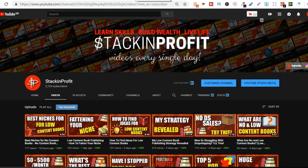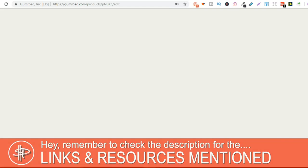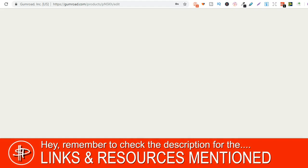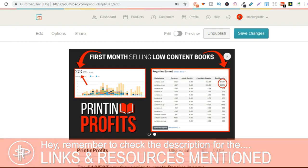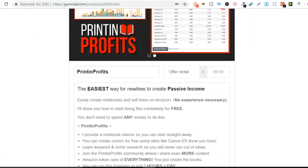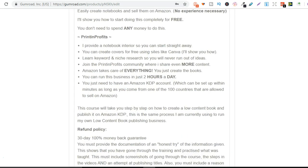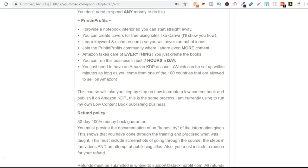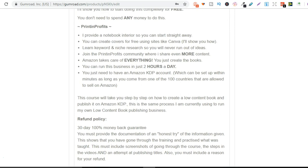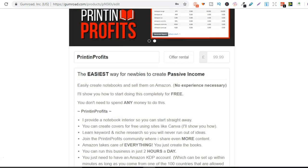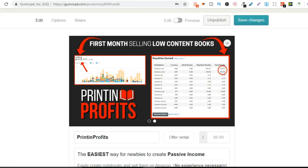Also, if you want to get started with low content book publishing but you don't know where to start, then click that link in the description below to check out the Printing Profits course. This is step by step teaching you exactly what you need to know about low content book publishing. We also have a 50% off at the minute if you use that link in the description below.